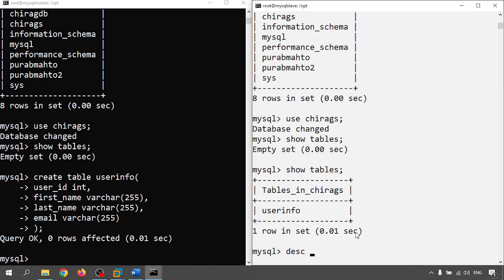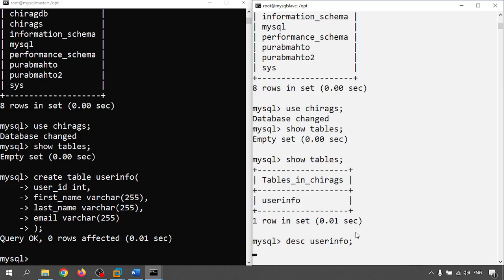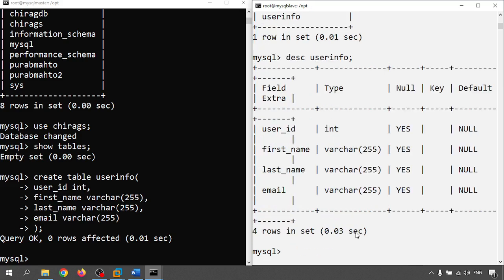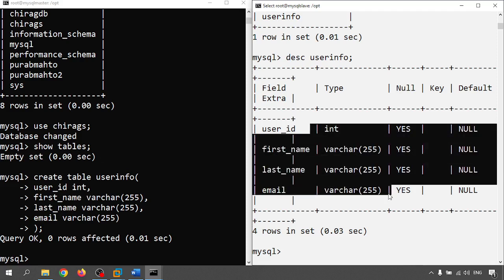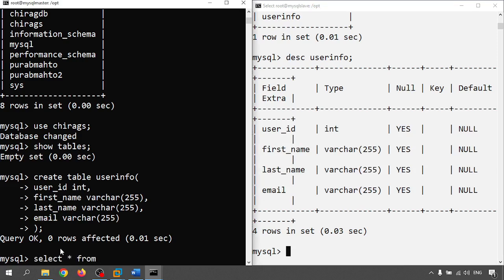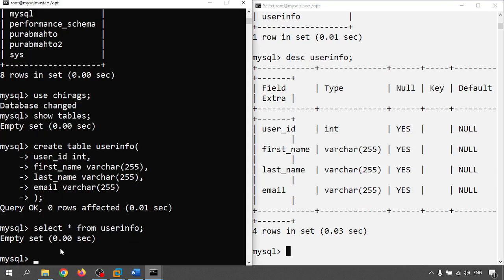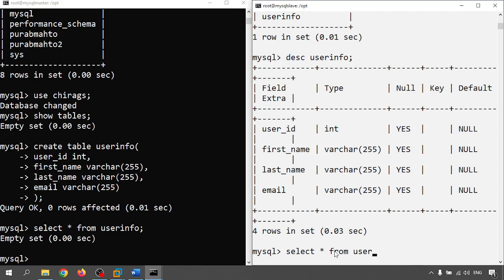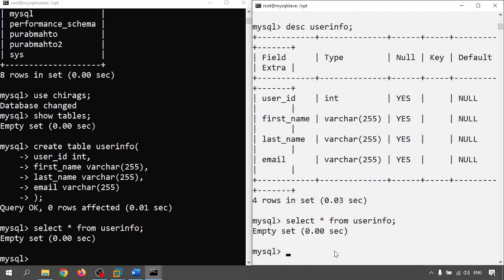Now let me check in the right side. Show tables is showing. Describe user_info. Whatever I created into my master database and master server that is created into my slave server. Now let me check with the command select from user_info. Don't have any data. That also select from user_info. Both the sides don't have any data.